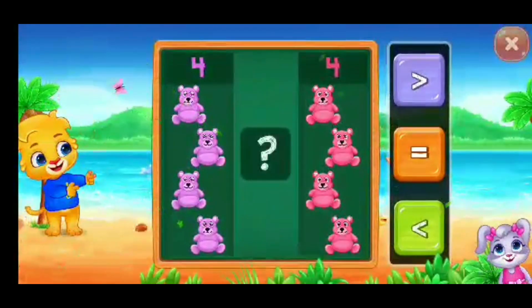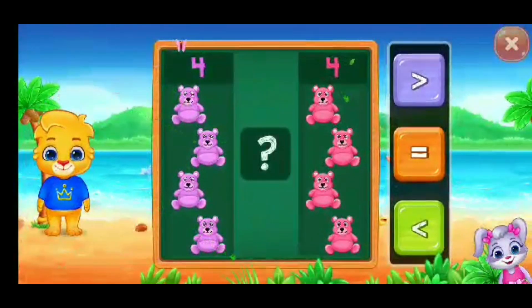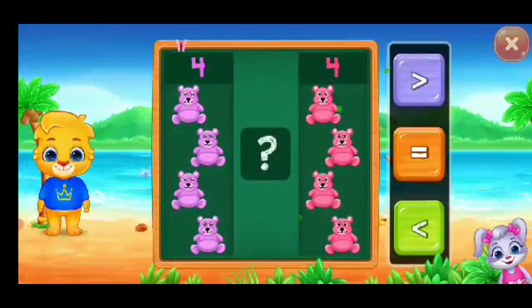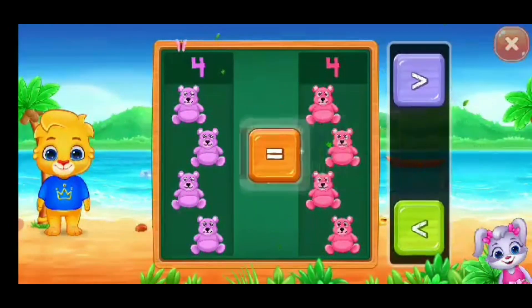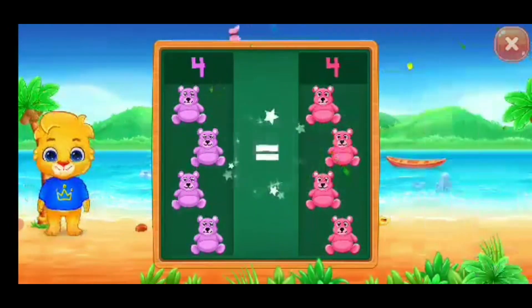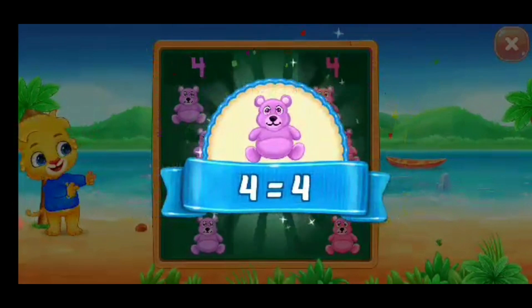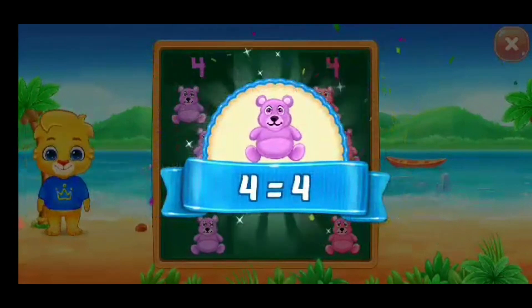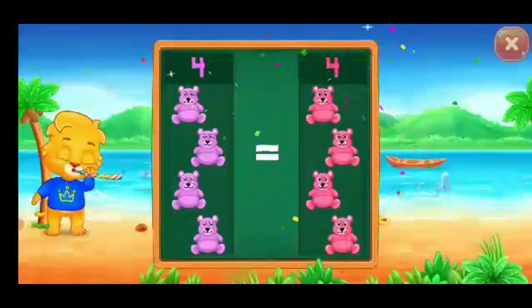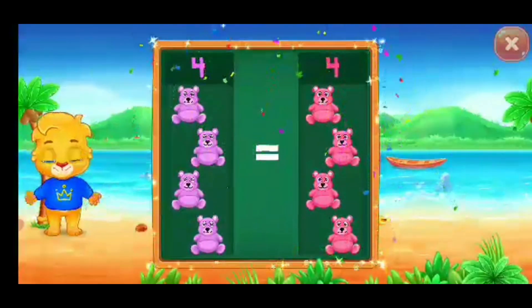Teddy bears! Equal! Woohoo! Four is equal to four! Hooray!